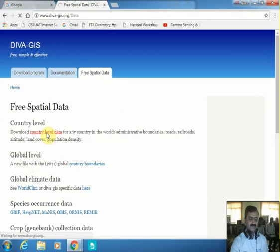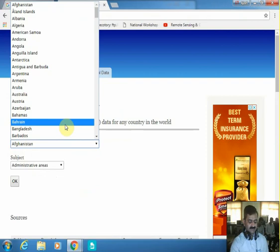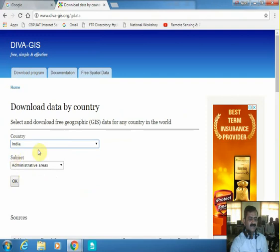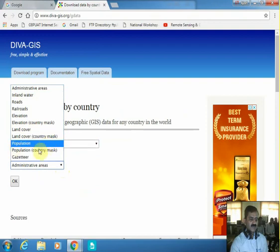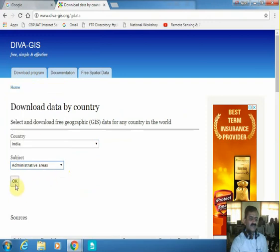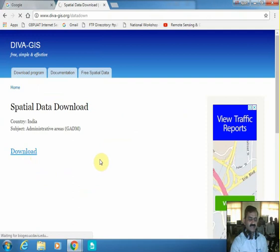Select country level data and you will find a list of countries — select your own country. In this case it would be India. When you select the country, another list appears showing administrative area, inland water, roads, railroads, elevation, elevation country mask, land cover, land cover mask, population, population country mask, and GADM. There are many datasets available, but right now we are interested in administrative area. Select administrative area, say OK, and the download becomes available. Download it to your local directory.